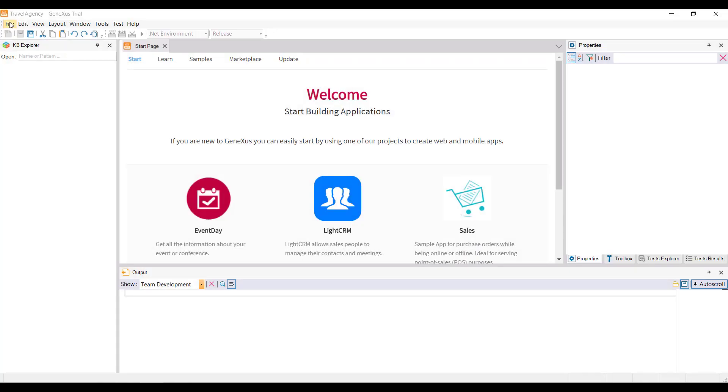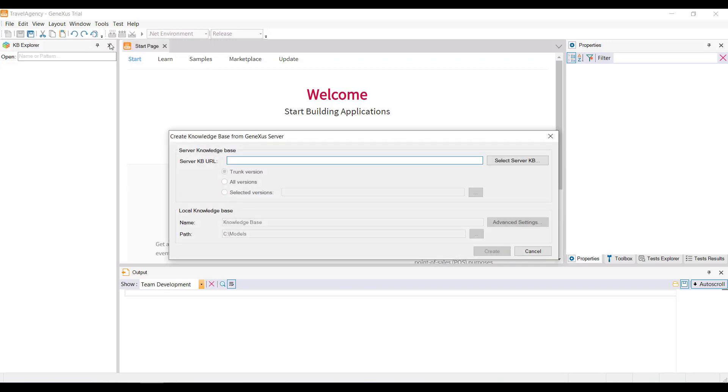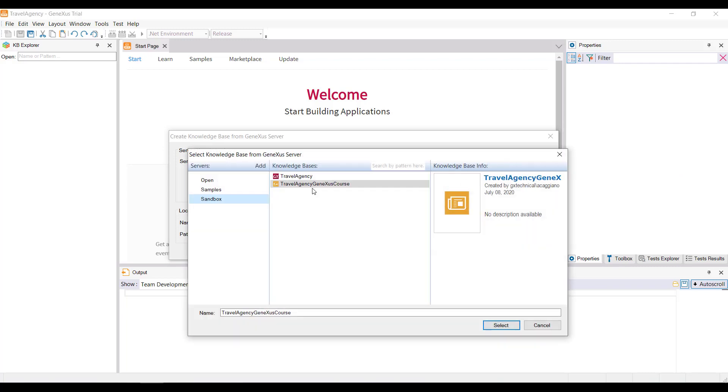And for that, you need to go to the File menu, and select New Knowledge Base from GeneXus Server. Next, enter the server location URL, or select this button to choose the server. Indicate the KB to synchronize with, and click on Select.